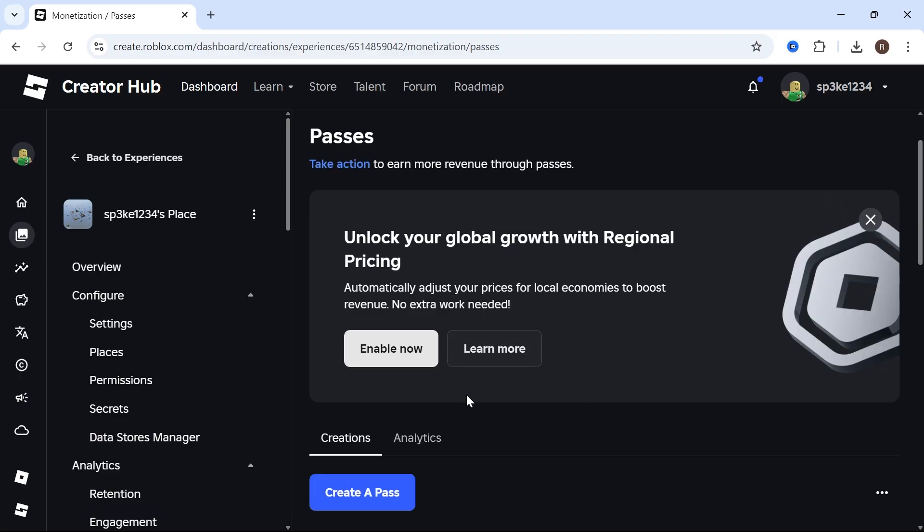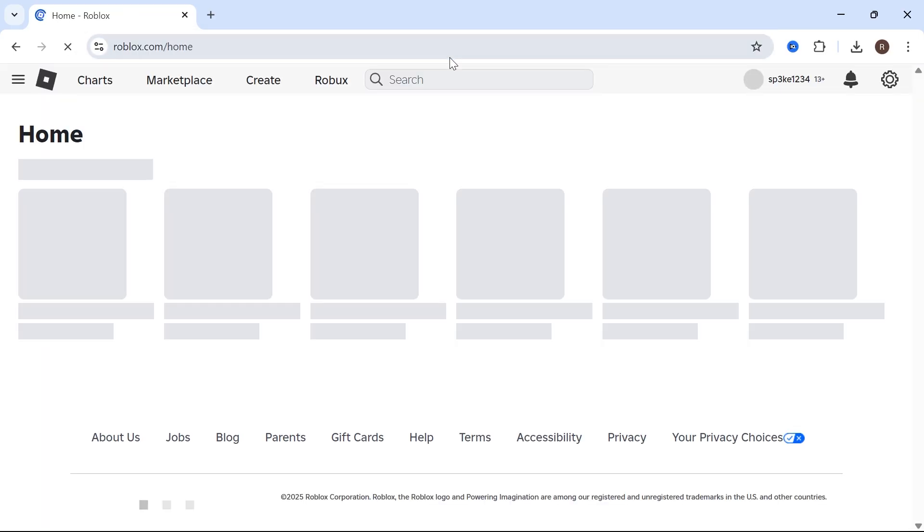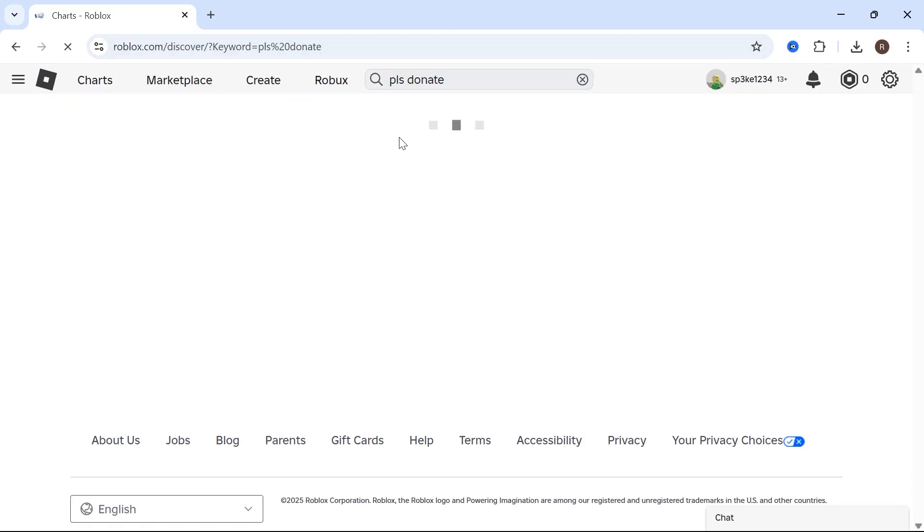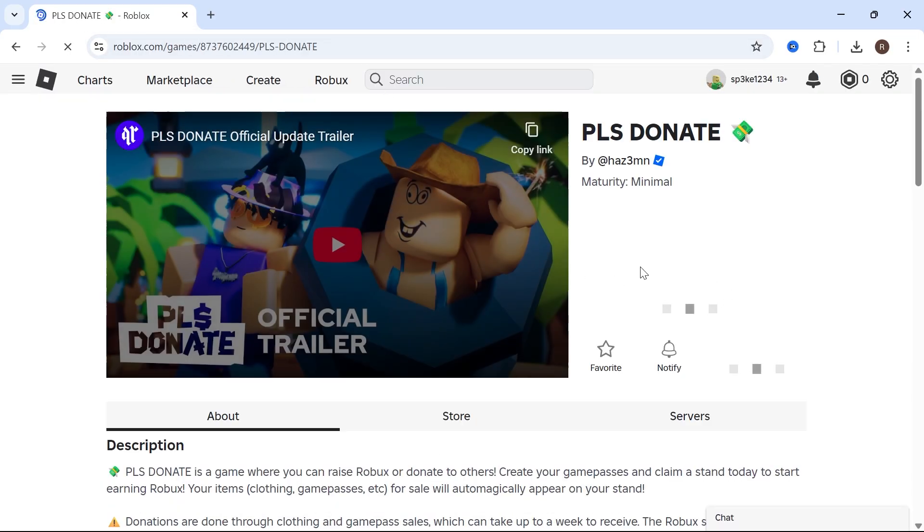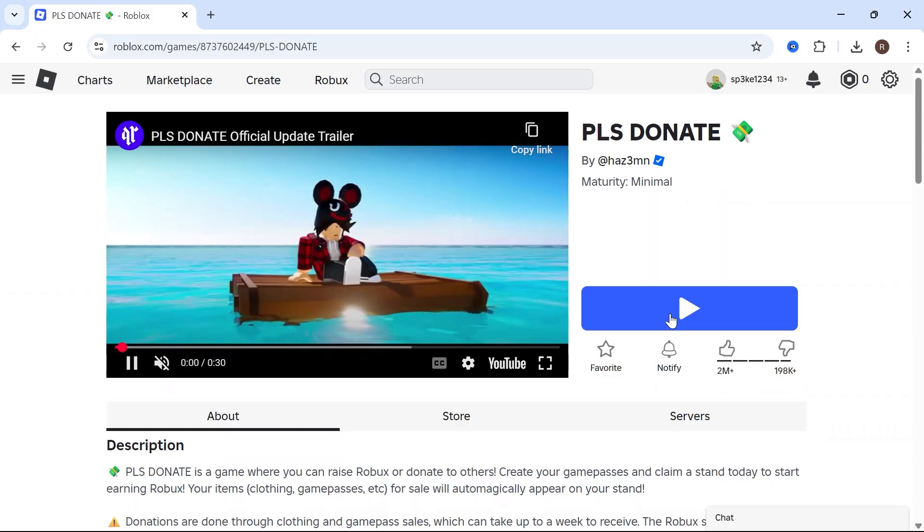Once you've created all of your passes, head back over to the Roblox website. Search for Please Donate and enter into the game.